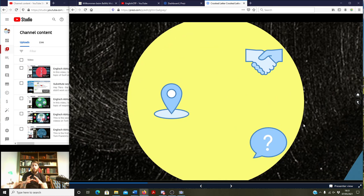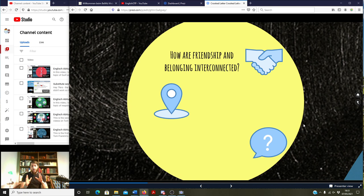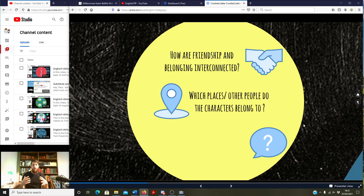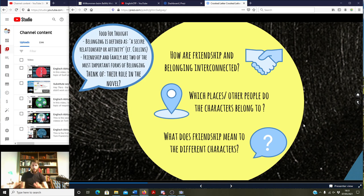I've split it up into three sections. We all know that belonging and friendship are things in the novel we could talk about for hours — a ten-minute video is much too short. First, I want to talk about how friendship and belonging are interconnected. Then I want to talk about which places or people the characters belong to in the novel. The last thing I want to talk about is what friendship means to the different characters.